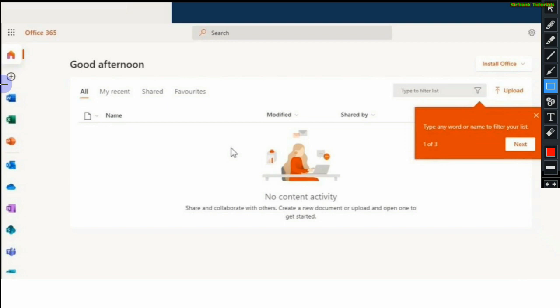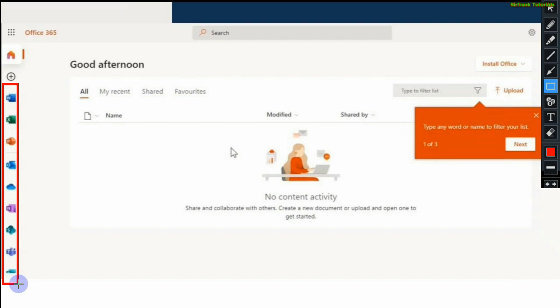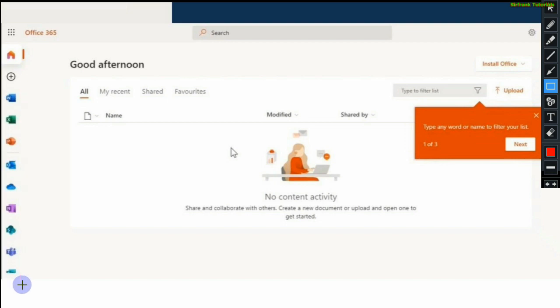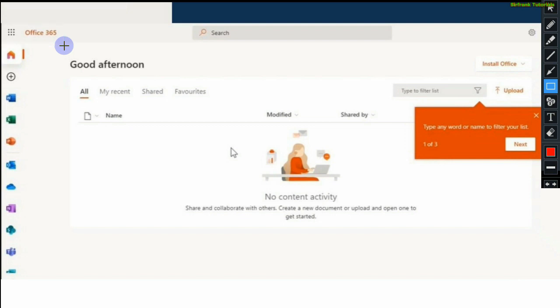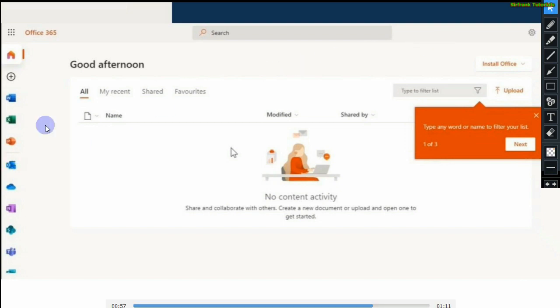Now these are some of the applications that come with Office 365. There are so many. To see them, you can click on this icon just on the left side of Office 365, those dots. It will reveal all the applications. You can see the Office 365. Now we shall click on Outlook. We want to confirm whether our email is functional.